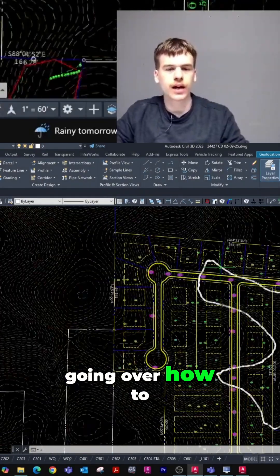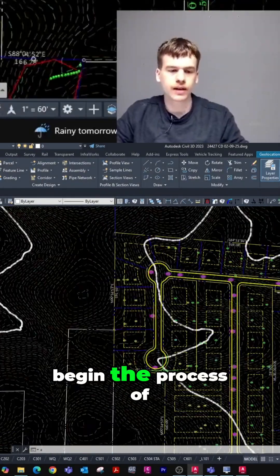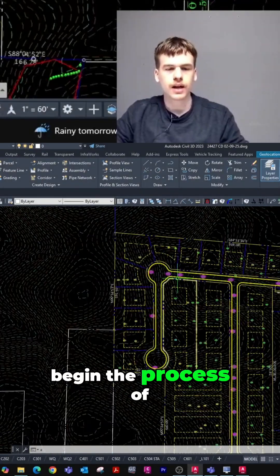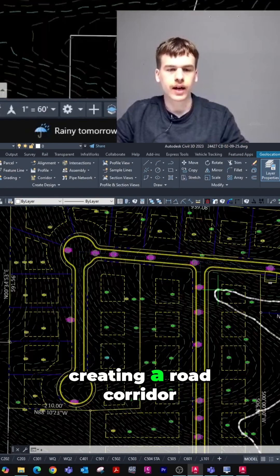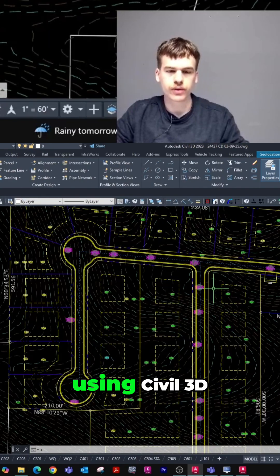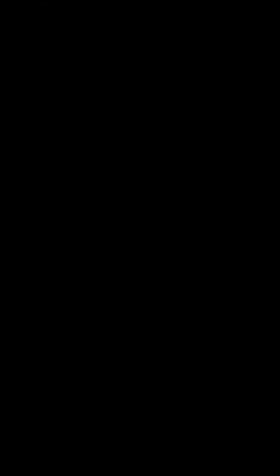Today, we're going to be going over how to begin the process of creating a road corridor using Civil 3D.